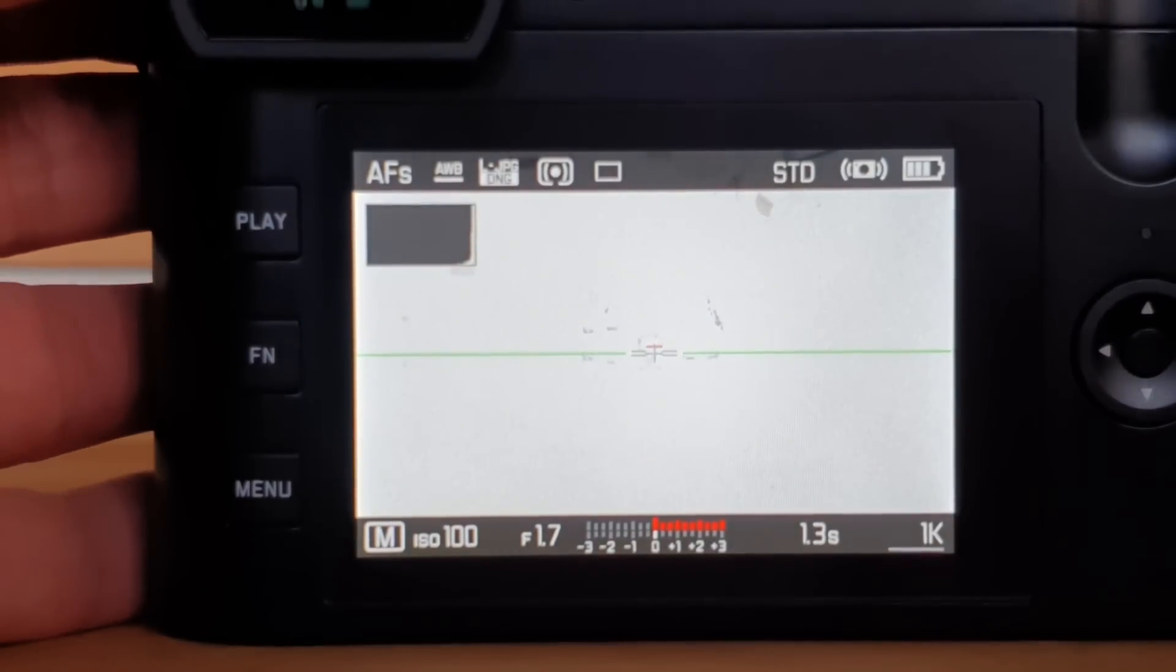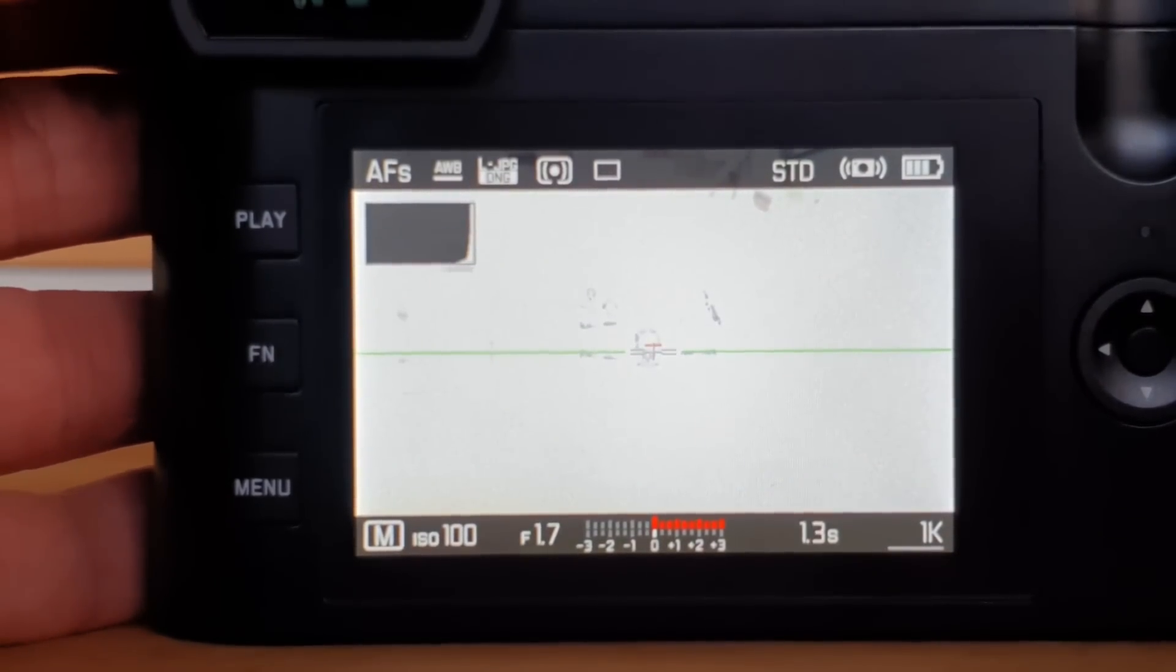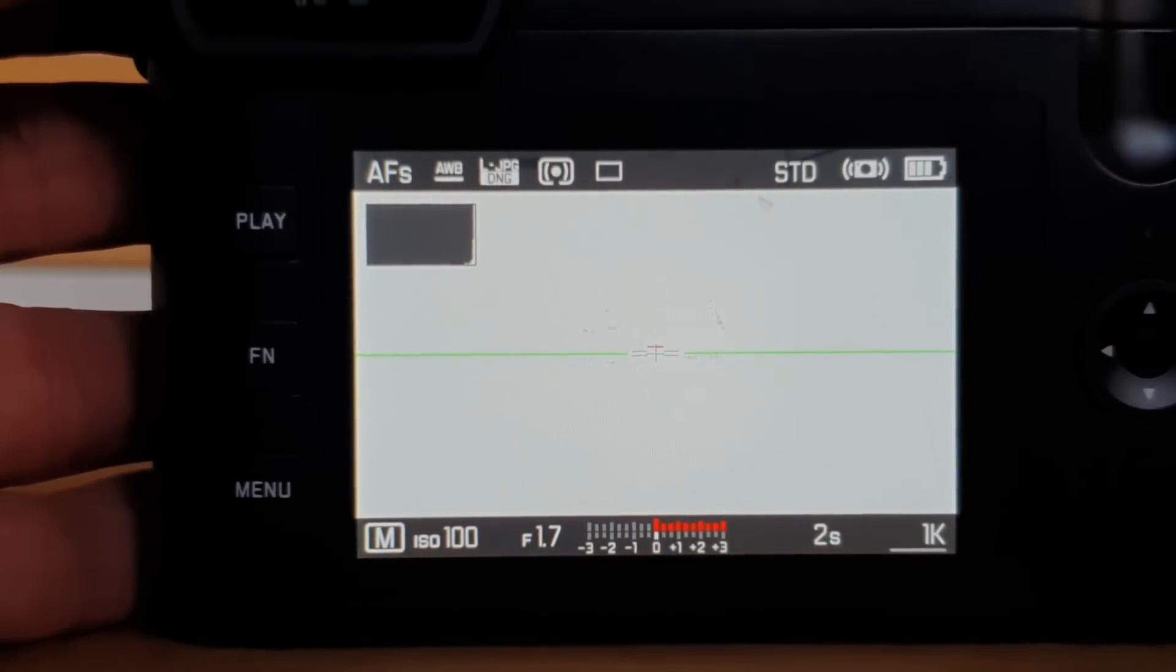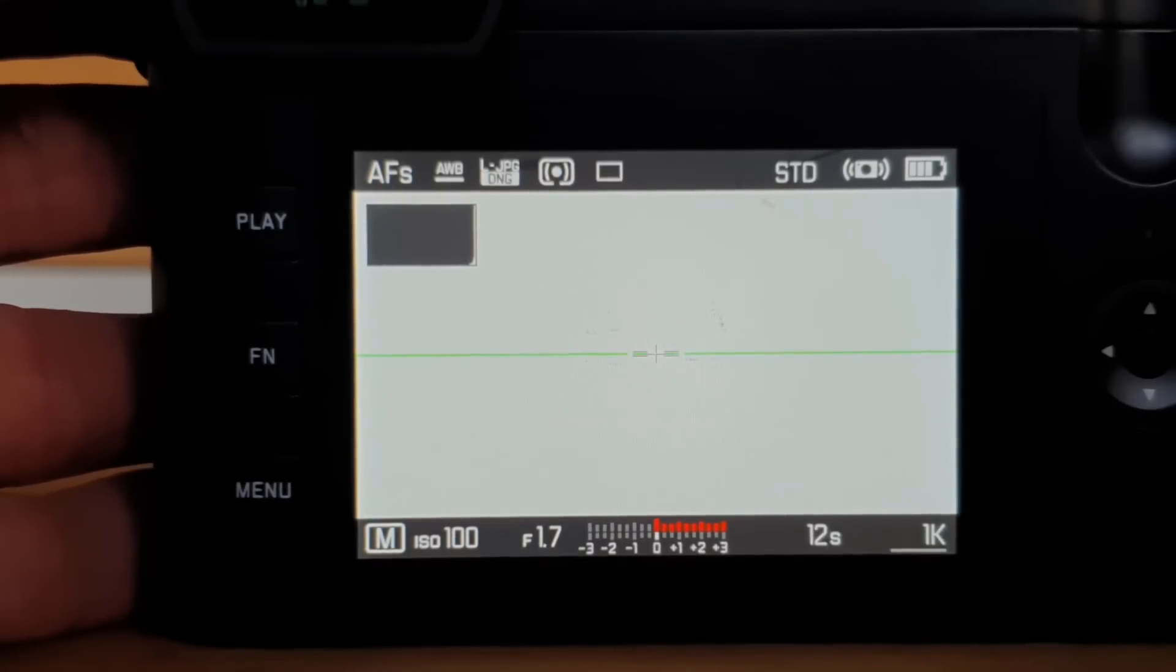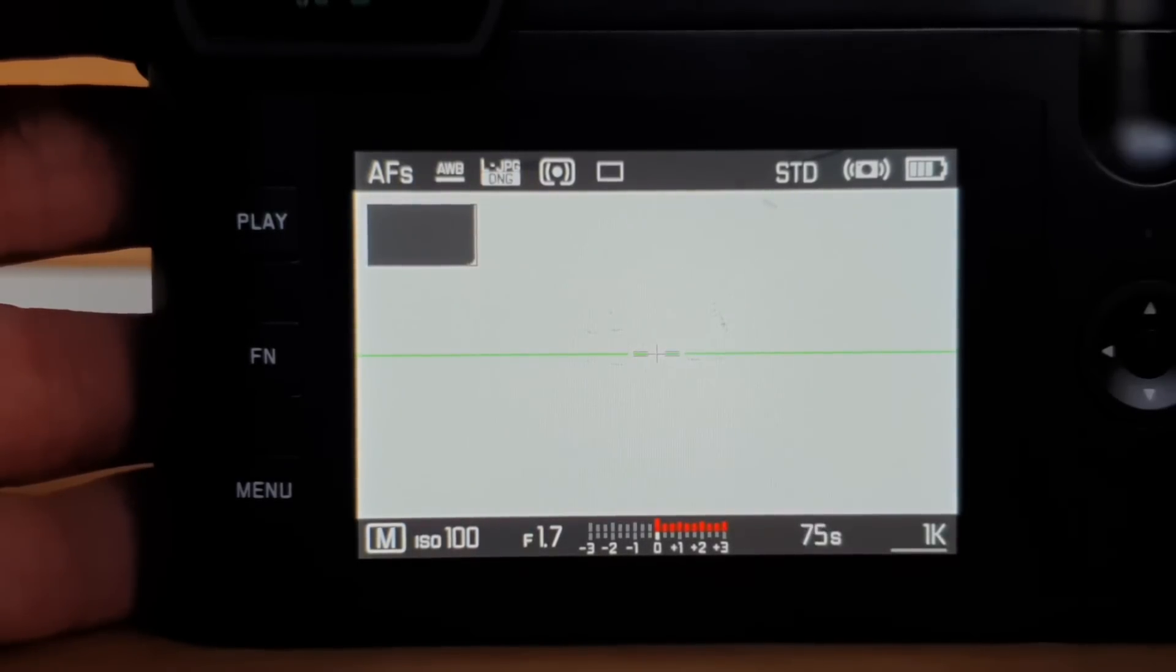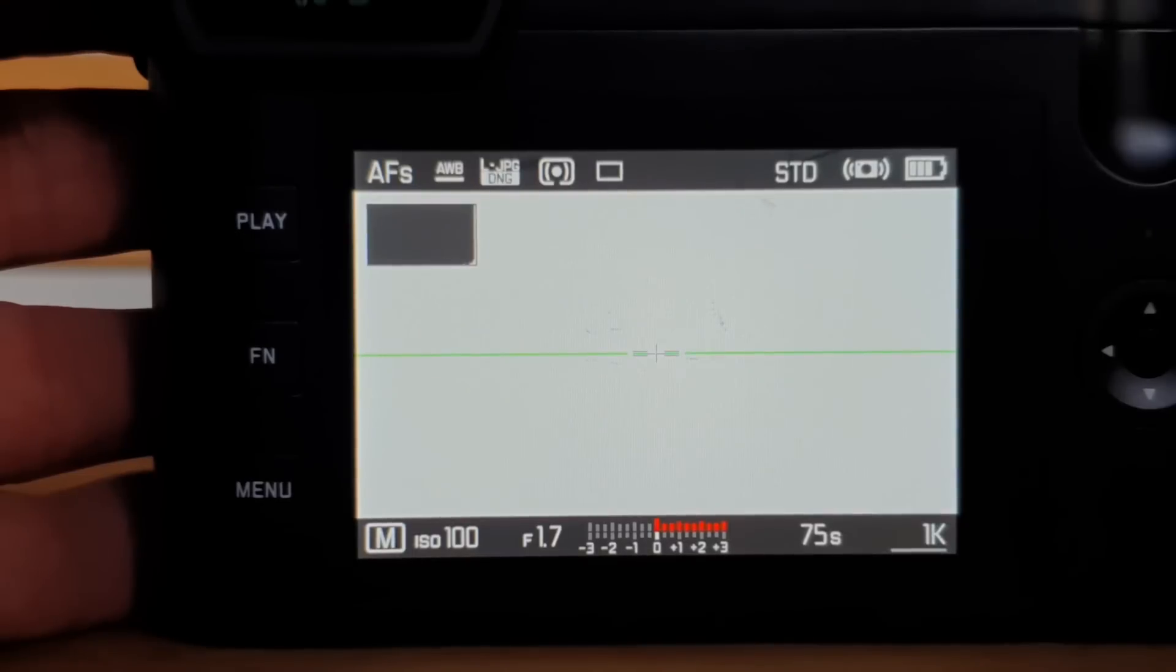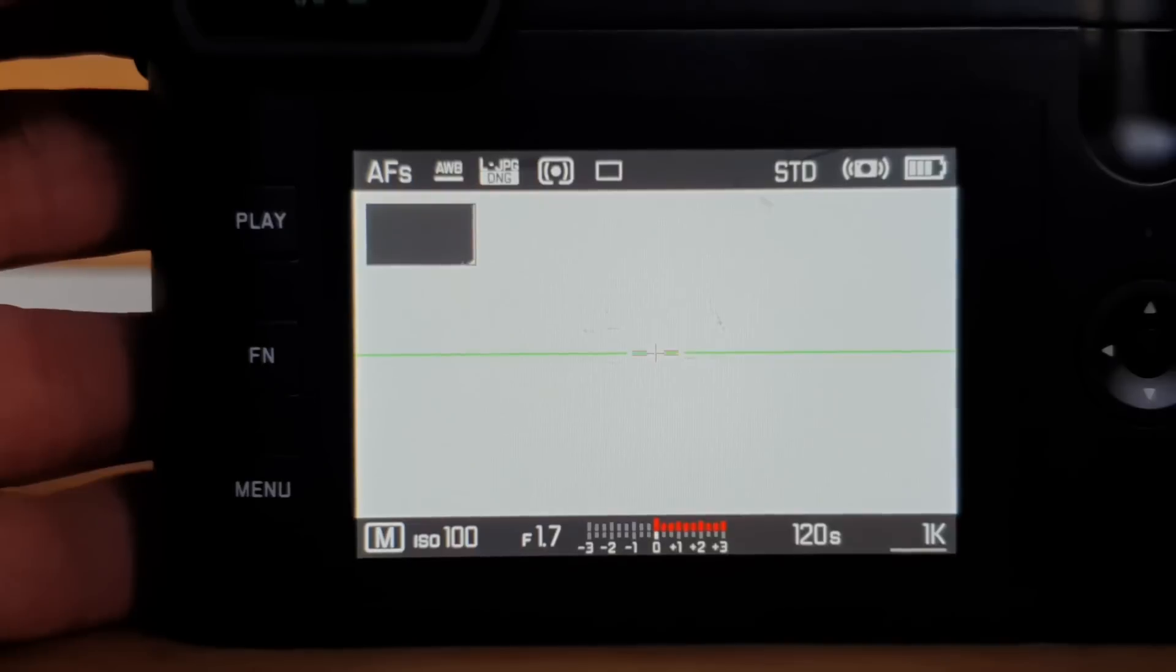I'm going up from 1 second to 1.3 seconds to 1.6, 2 seconds and so on. I can increase my shutter speed and make it longer—I should say I increase the time the shutter is open to 90 seconds, 120 seconds. At 120 seconds, the next notch I get is a T.